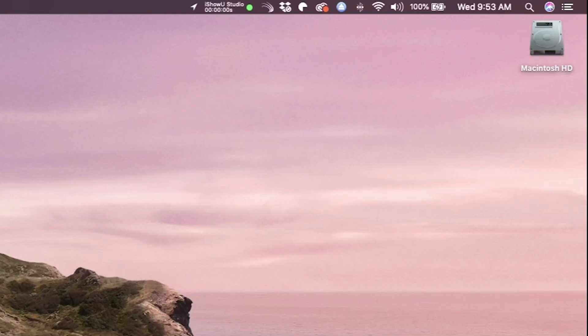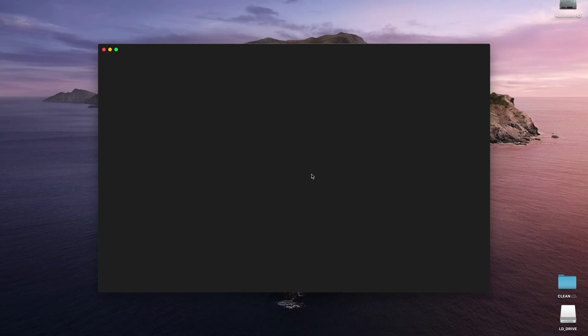After this, come up to the top right corner and click on the Loupedeck icon and scroll down to Open Setup and click that.